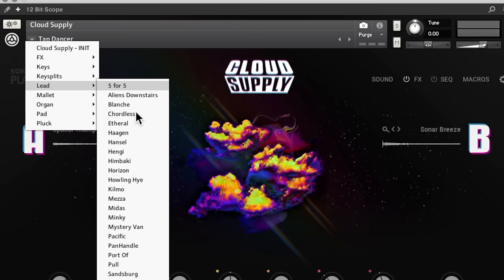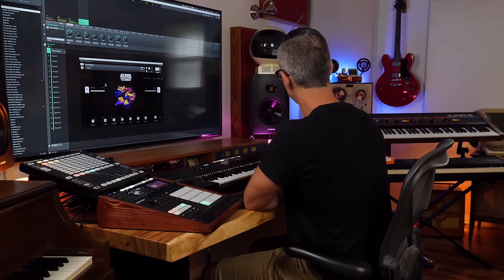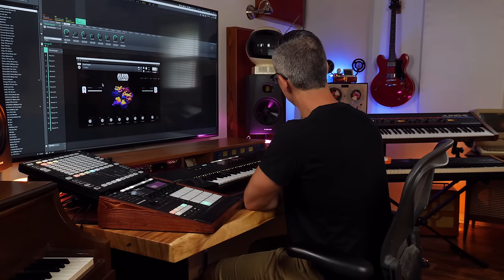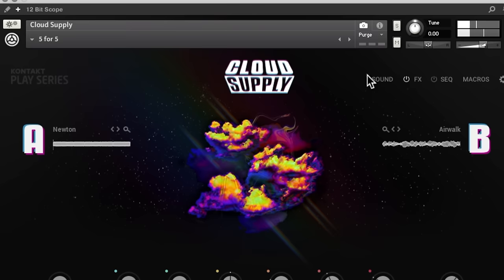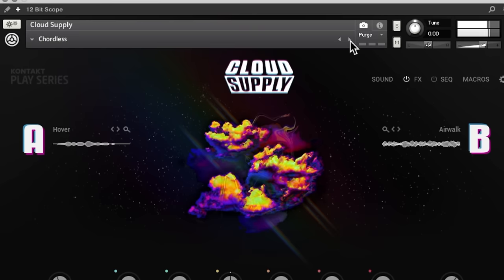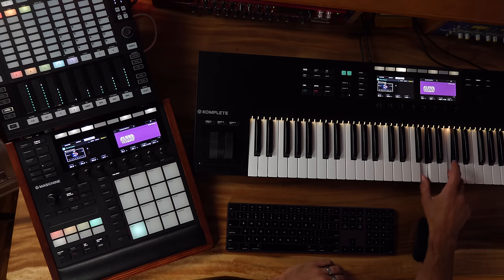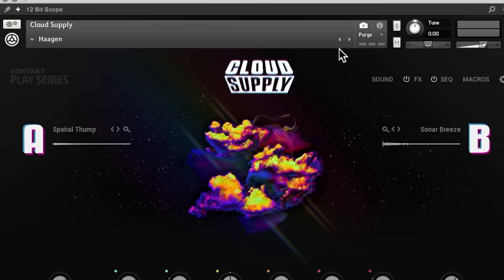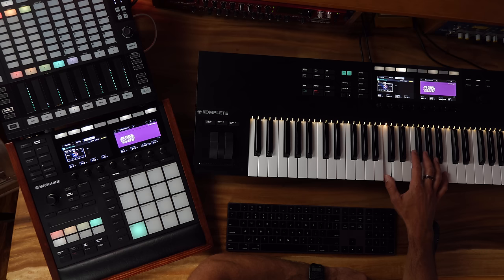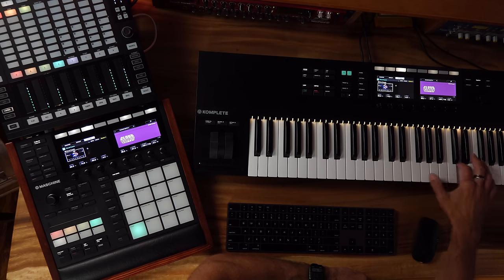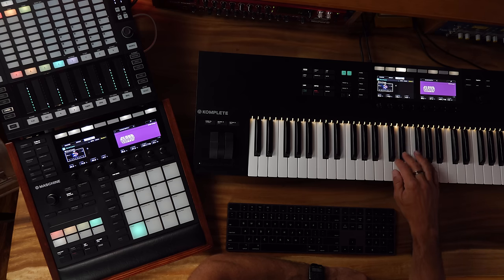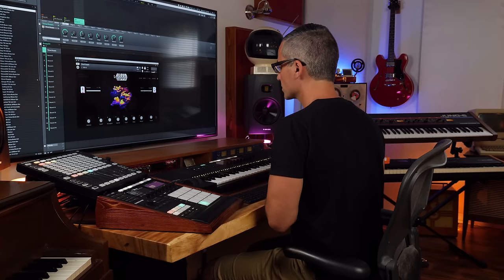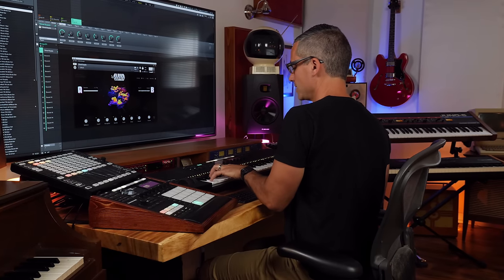So let's check out some of the lead sounds here. Nice. Oh that's really nice. So let's try these leads down in the bottom as a bass.